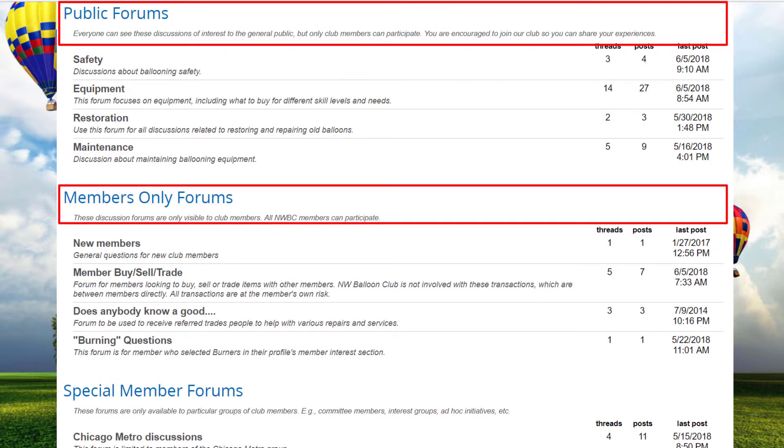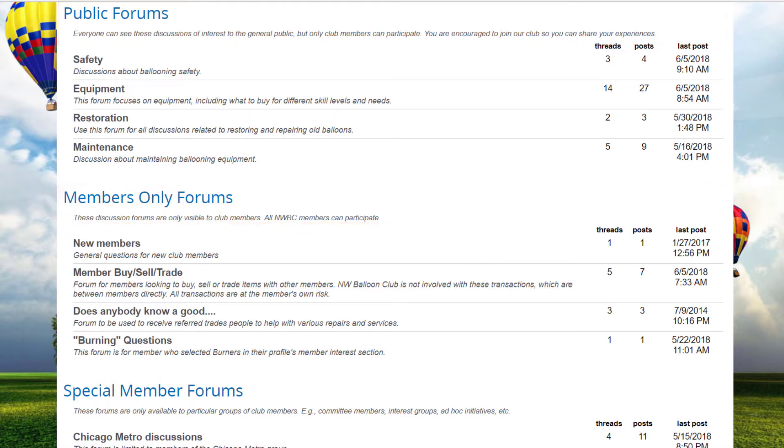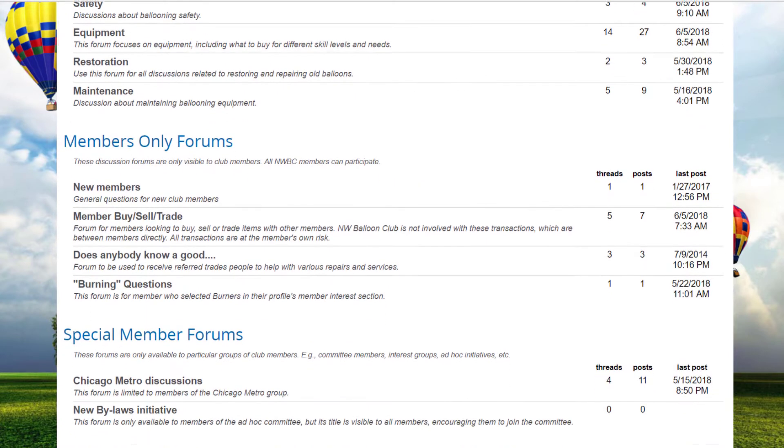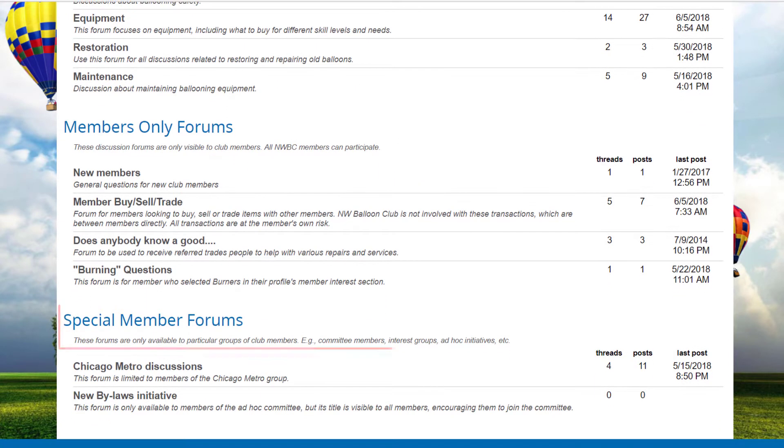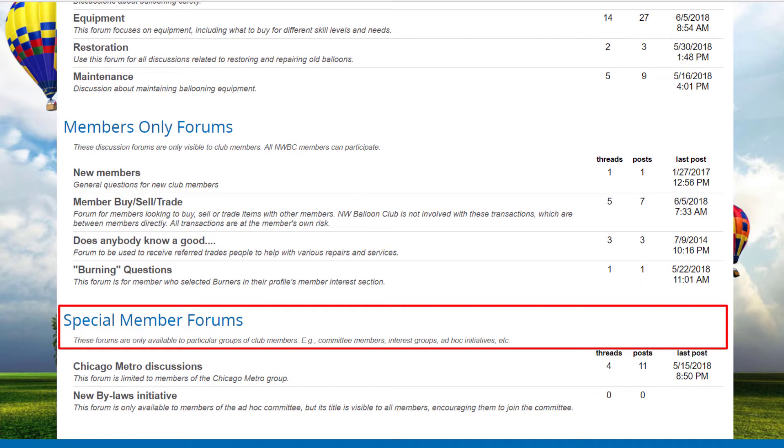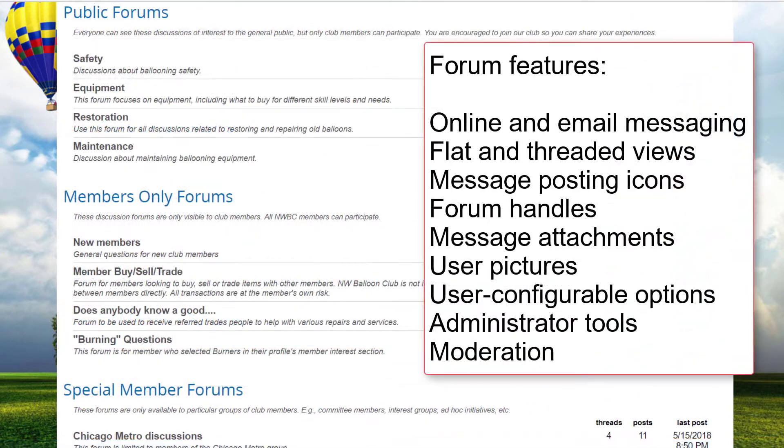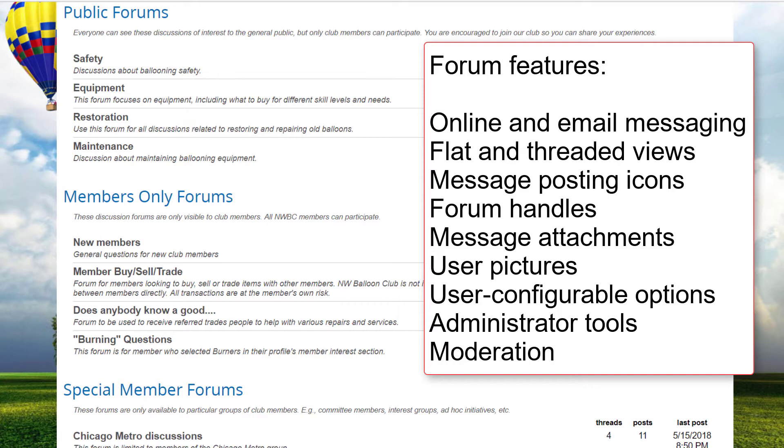Organizations have full control over forum membership. Forums can be defined where all members have access by default, or where members can opt in, or where forum membership is very targeted and updated automatically. Club Express supports both flat and threaded views, message posting icons, forum handles, which are the names the user wants to use for the forum, message attachments, user pictures, and many user configurable options.